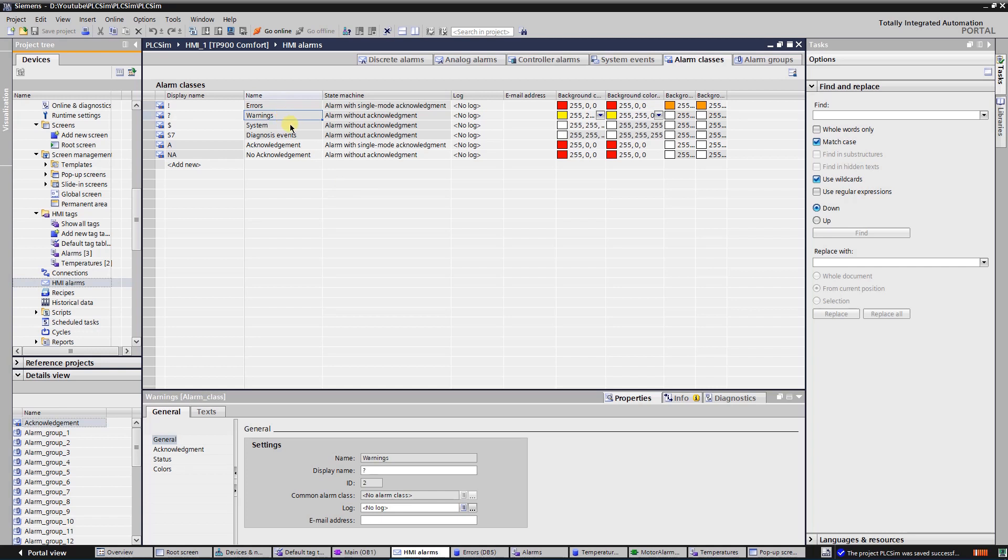Background of incoming and outgoing errors will be red. It will signal for operator that error needs to be acknowledged and additional measures need to be taken. Background of the acknowledged active error will be orange.